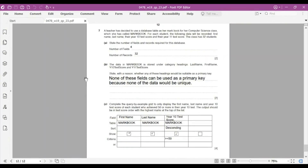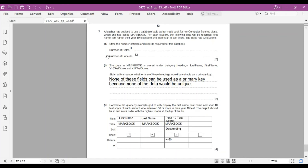Question number seven: a teacher uses a database table called MarkBook for her Computer Science class. For each student, the following data is recorded: first name, last name, Year 10 score, and Year 11 score. The class has 32 students. Fields are the columns — we have four fields. Records are the rows — one per student — so there are 32 records.